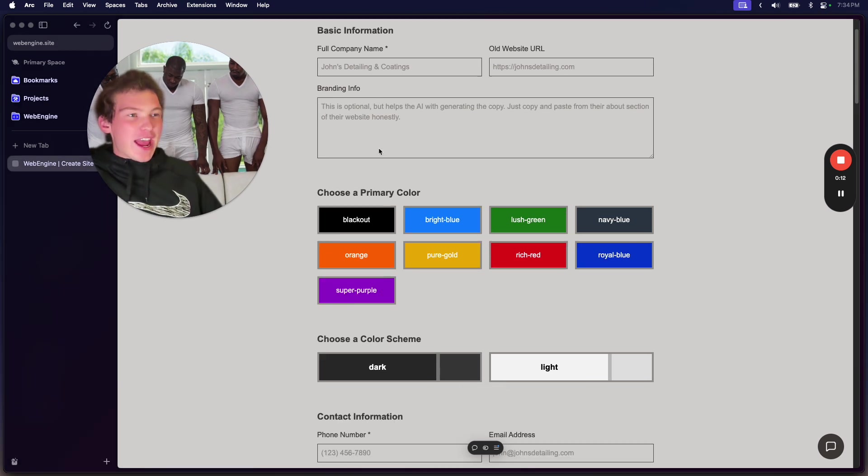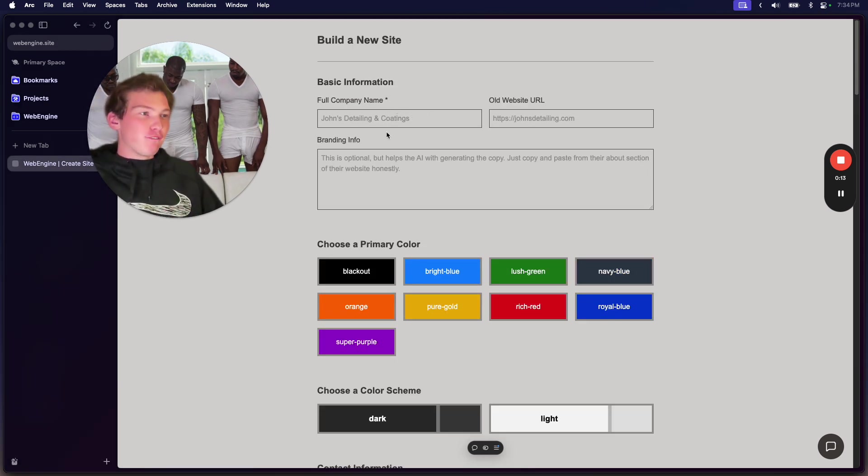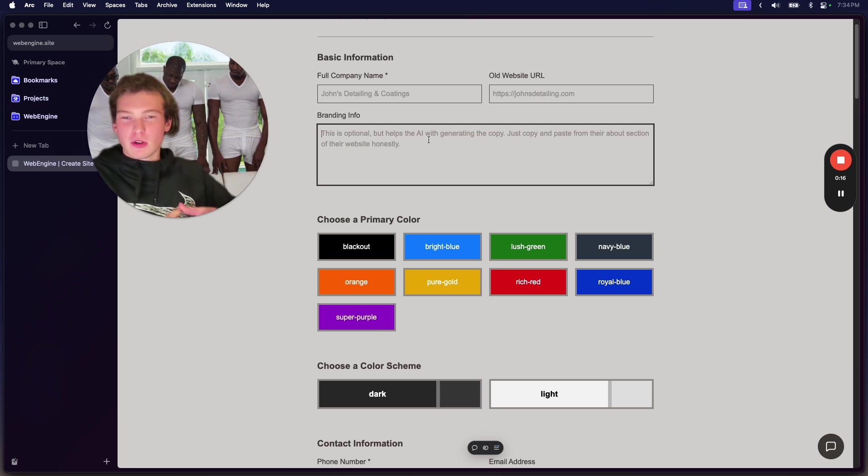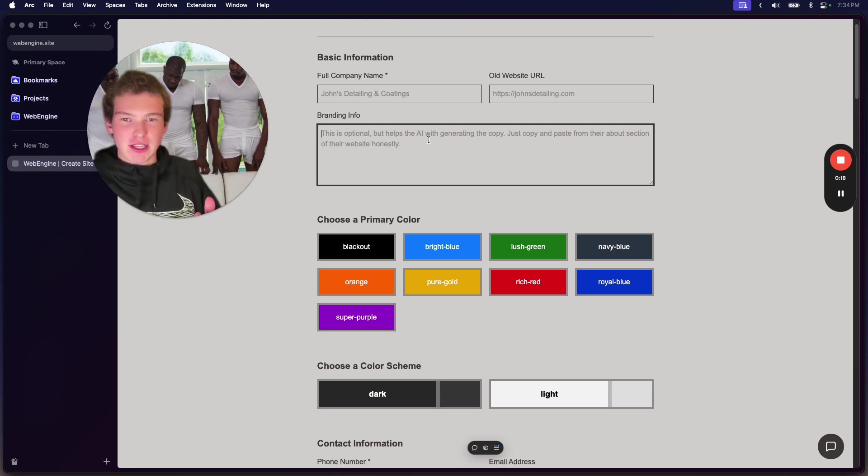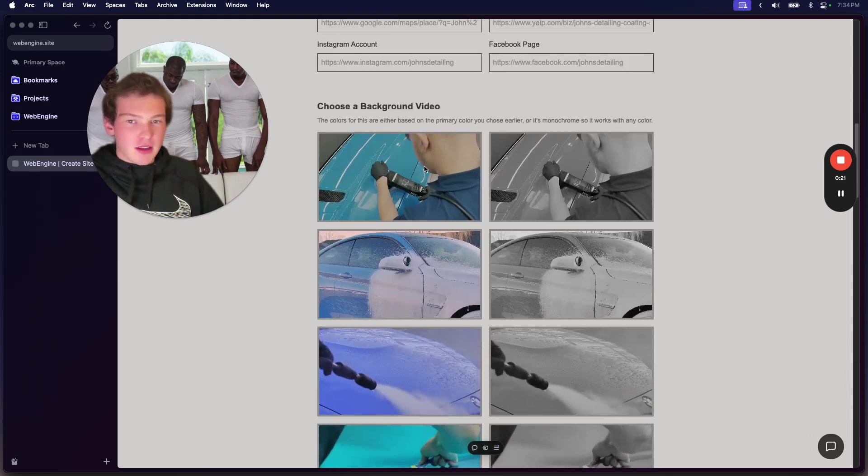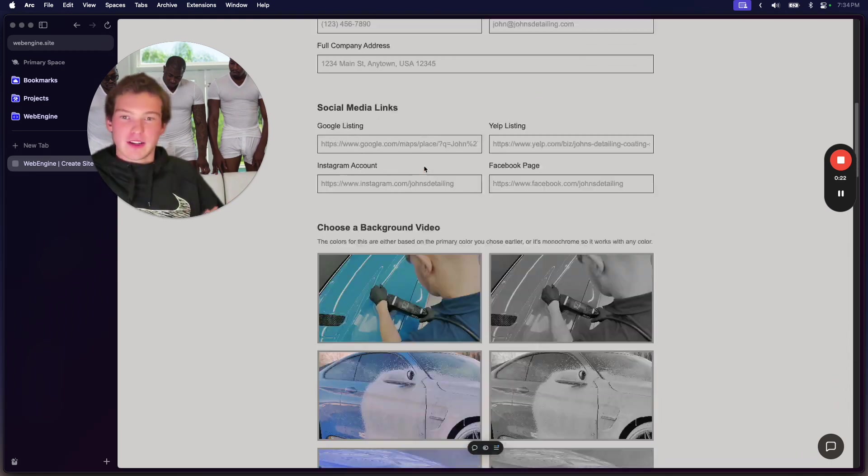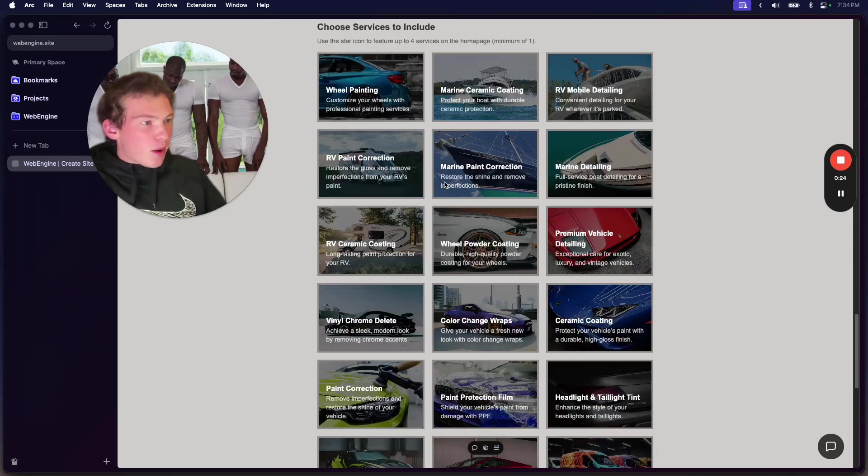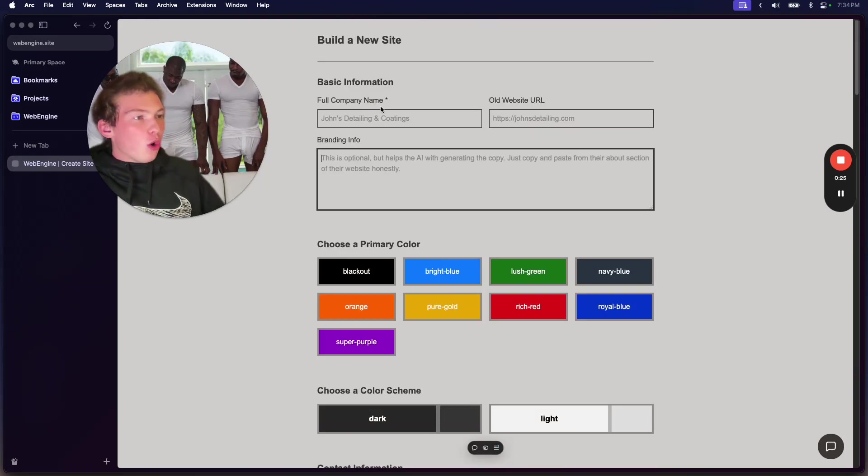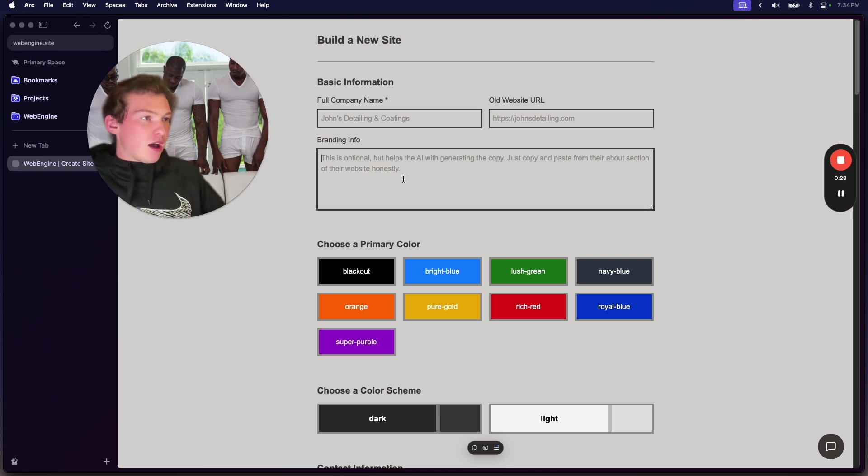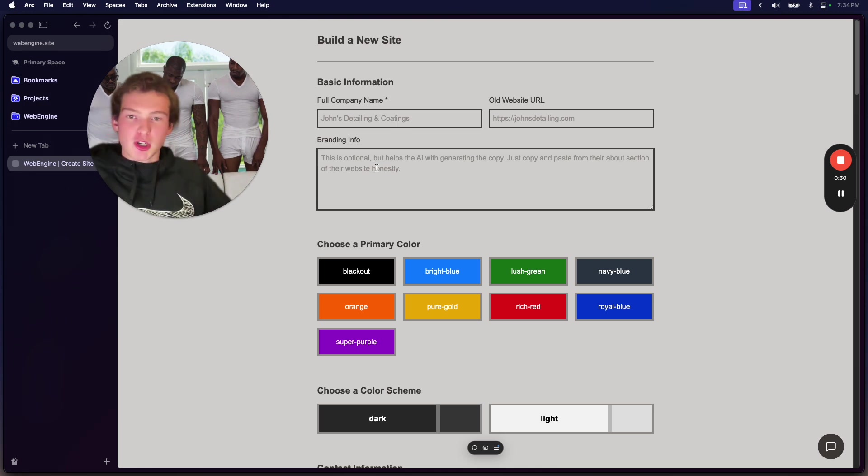Okay, so what we have here is a form where people are filling out info in order to generate a website. If you haven't seen those videos, check them out. But we're building a website, and all we're taking in is some info about the company, the company's name, and then some optional branding info.